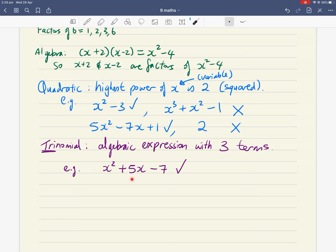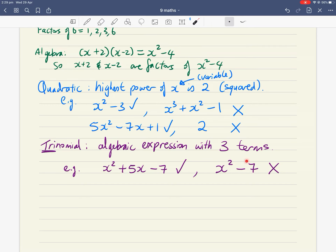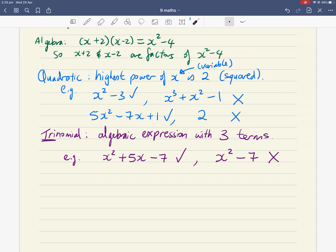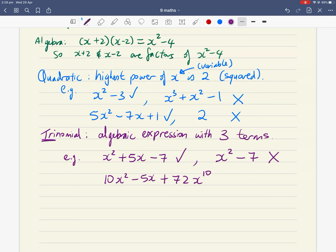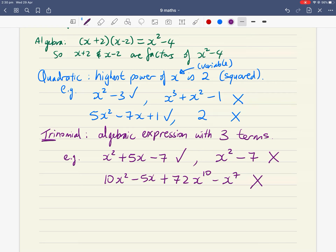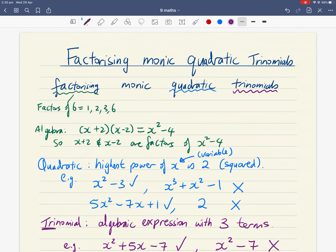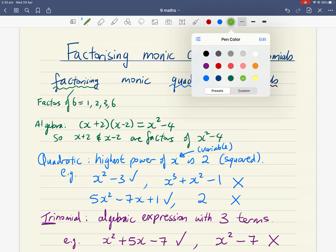For example, x squared plus five x minus seven is a trinomial: x squared is the first term, five x is the second, and negative seven is the third. On the other hand, x squared minus seven is not a trinomial — it only has two terms. And an expression like ten x squared minus five x plus seventy-two x to the ten minus x to the seven has four terms, so that is also not a trinomial.